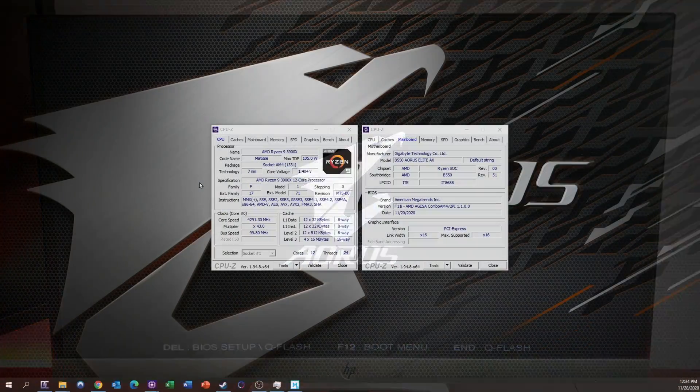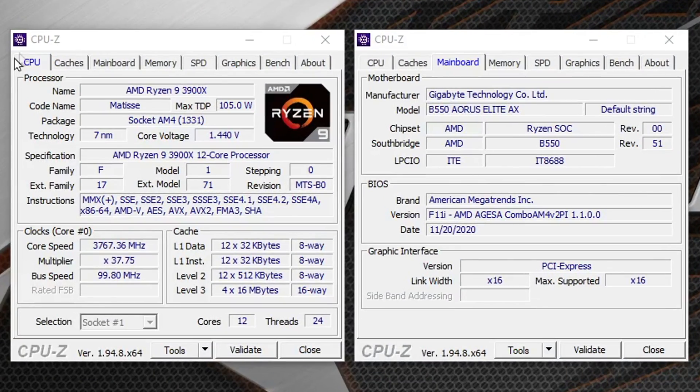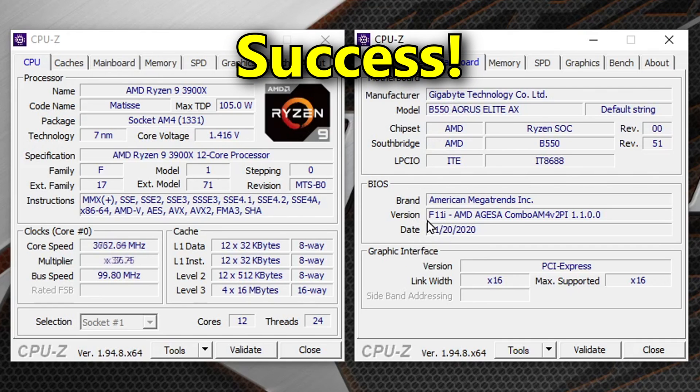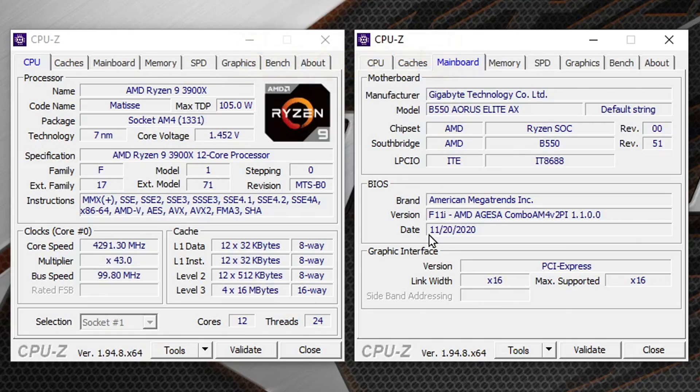Now that we've booted back into Windows, we can open CPU-Z back up and take a look at the BIOS version and confirm that it is the newest F11i. So we're all set. I hope this helped you out, and thanks so much for watching.